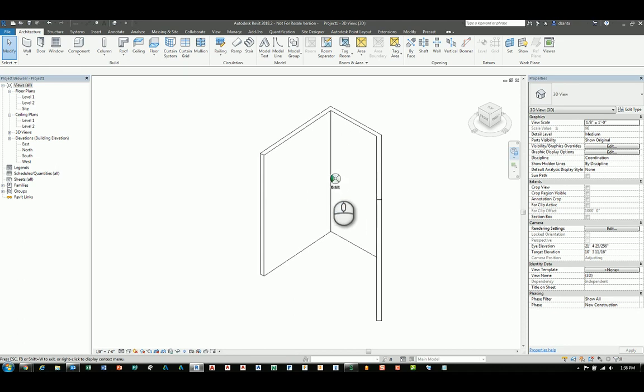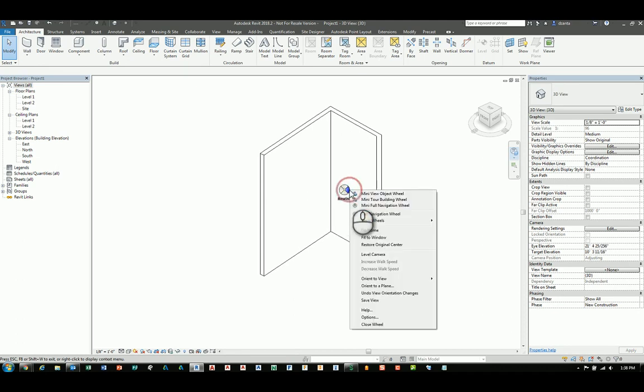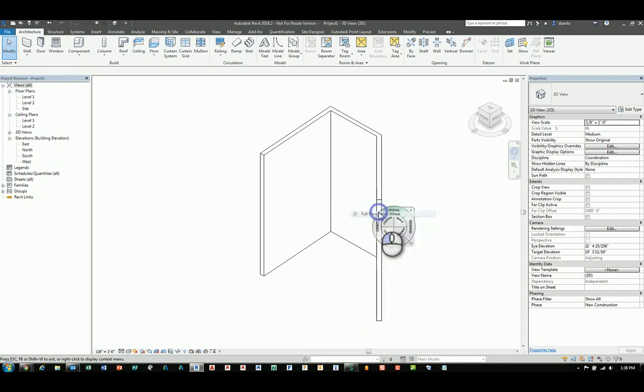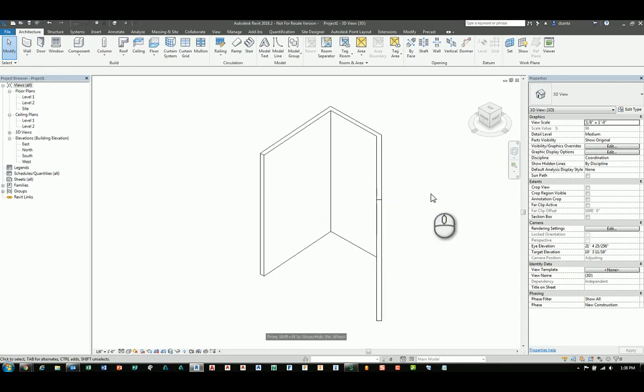When you let go, the mini steering wheel shows up again. If you need to, you can right click and you can go back to the full navigation wheel if you need to and hit the X. Or if you hit escape twice it will get you out of the steering wheel command.